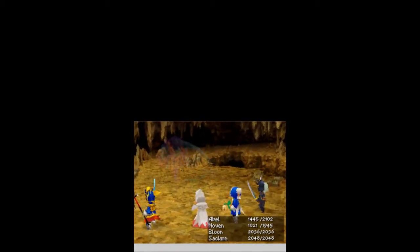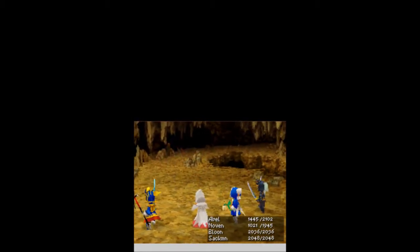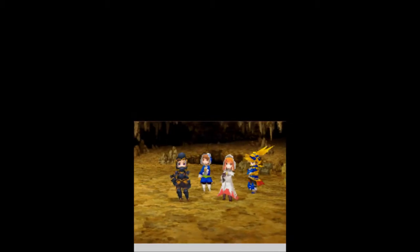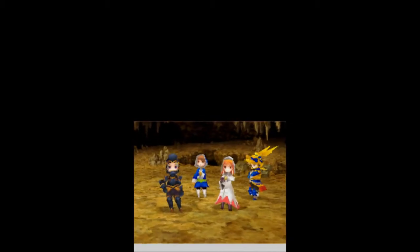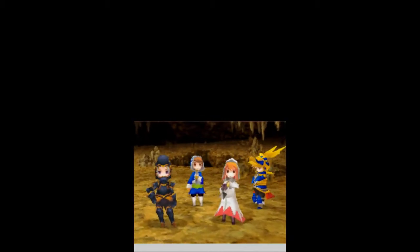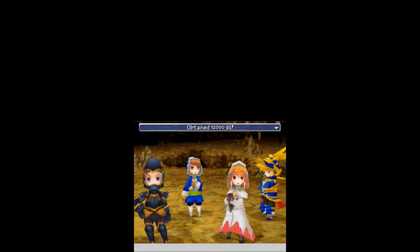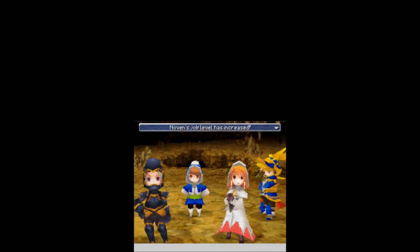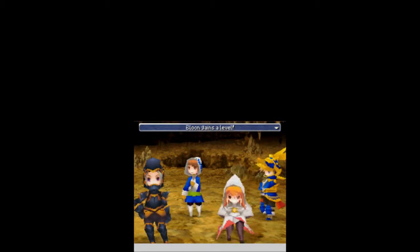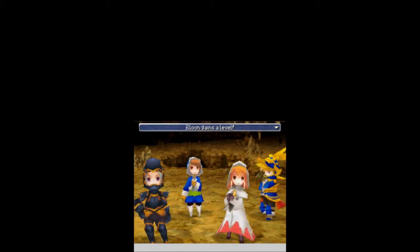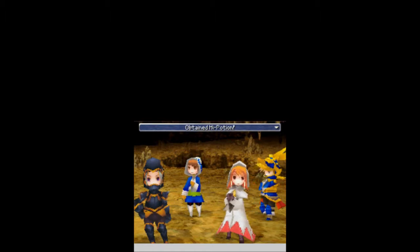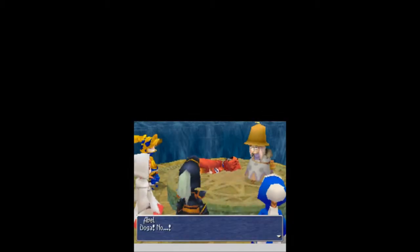Die! Doga! Whatever the fuck that was. Okay. Just a flying ball in the sky. Whatever. 12,000 gil, 3,400 experience, a job level up for Novin, a level up for Bloon, and a high potion. You can only steal high potions from him. If I don't say what you can steal from him, it's high potions.